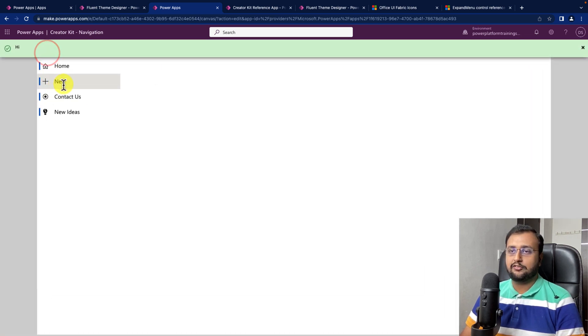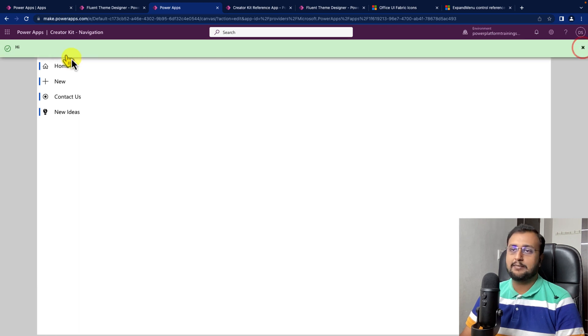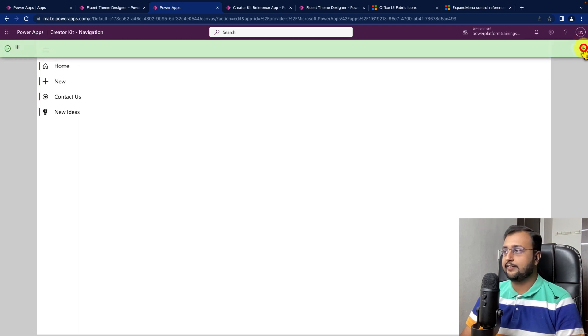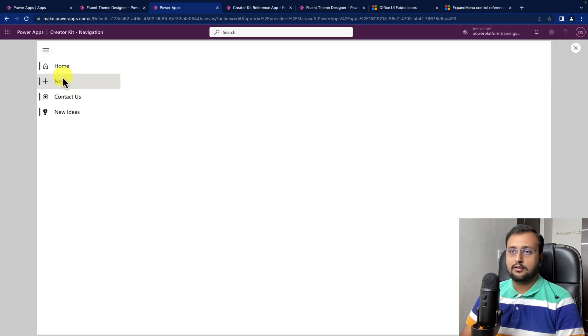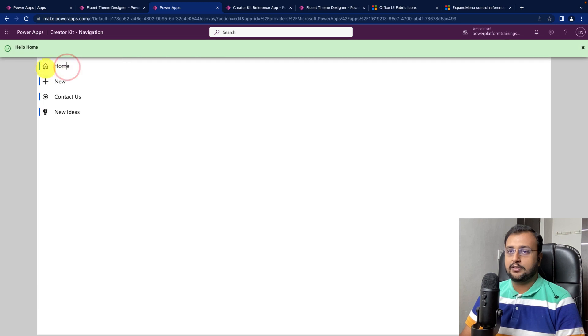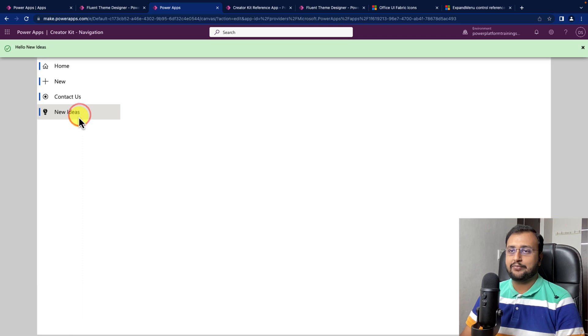So, now let's test it. First of all I clicked on hamburger, so it just prints this. Now, let me click on home. It printed home, then new contact us and new idea.